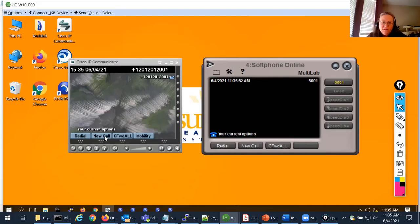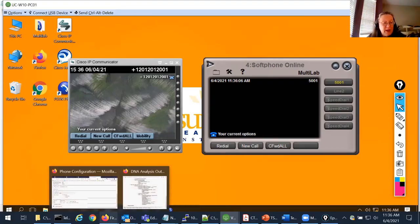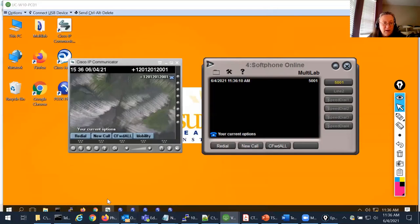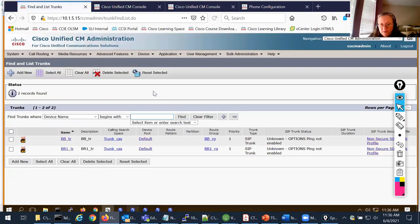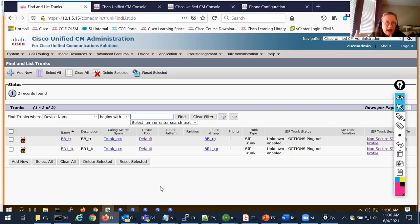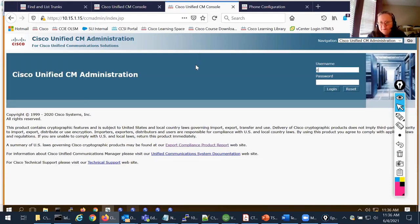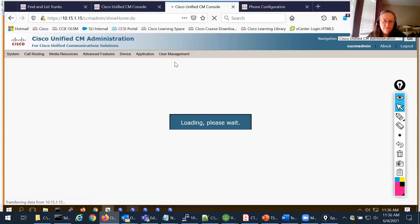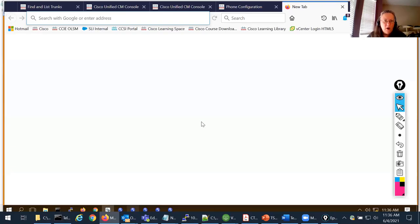As far as my HQ Call Manager is concerned, the digits appear to be manipulated correctly on egress. The only other thing I'd want to check on the HQ side is whether the trunk to the backbone is up and running. Without SIP options ping, I can't easily tell the status. At this point, I'm going to log into the backbone cluster and do digit analysis there to see what's happening on ingress.